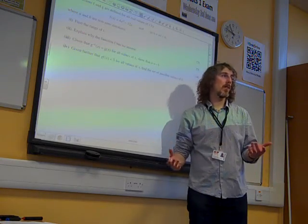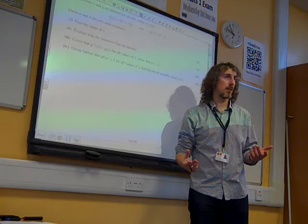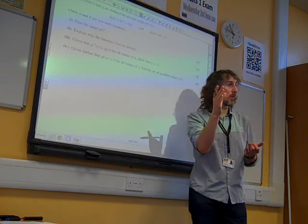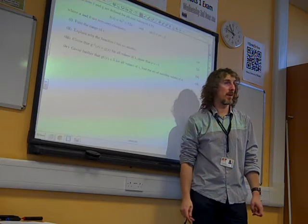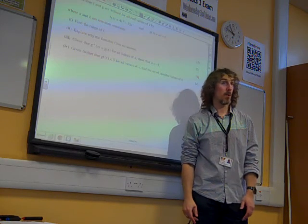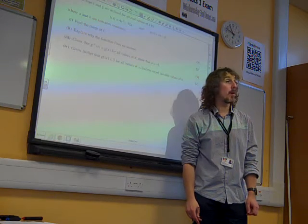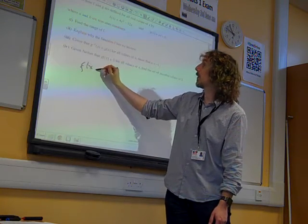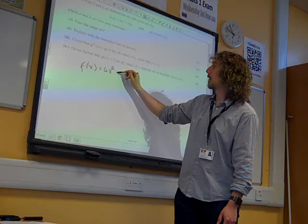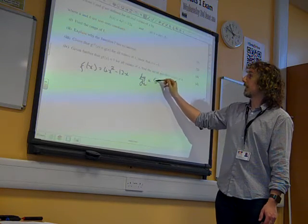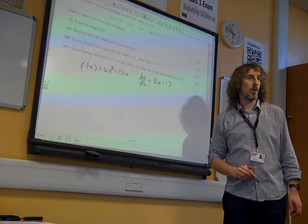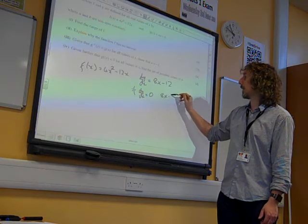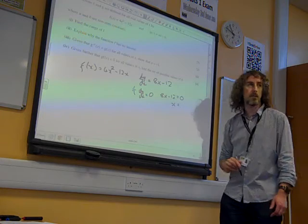There are loads of ways you could go about doing this — you could complete the square, find the roots and find the midpoint between them, or differentiate it. Let's differentiate. If f of x is 4x squared minus 12x, then f'(x) is 8x minus 12. So when that's 0, 8x minus 12 equals 0, giving us x equals 3 over 2.